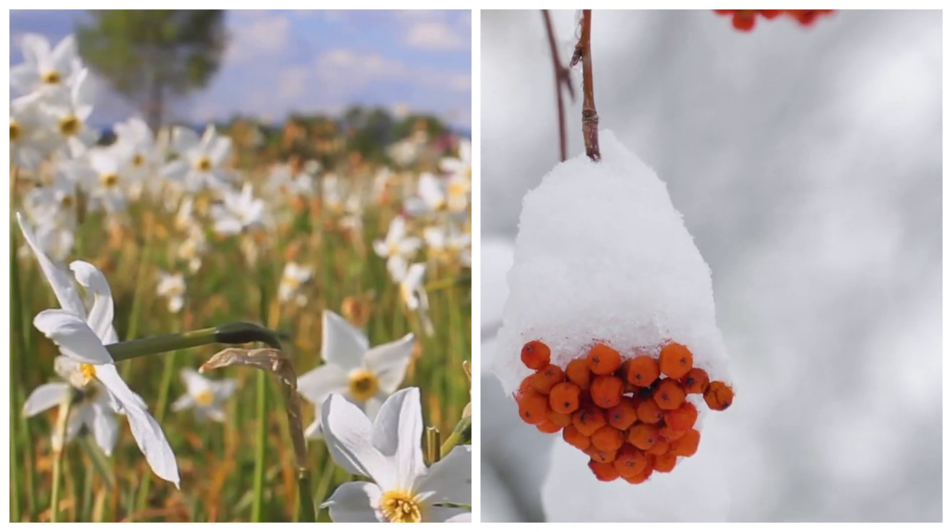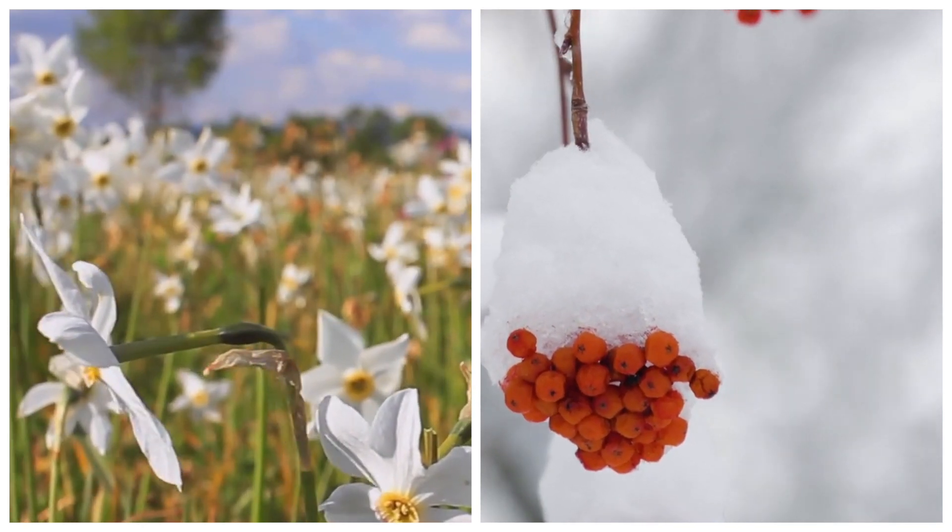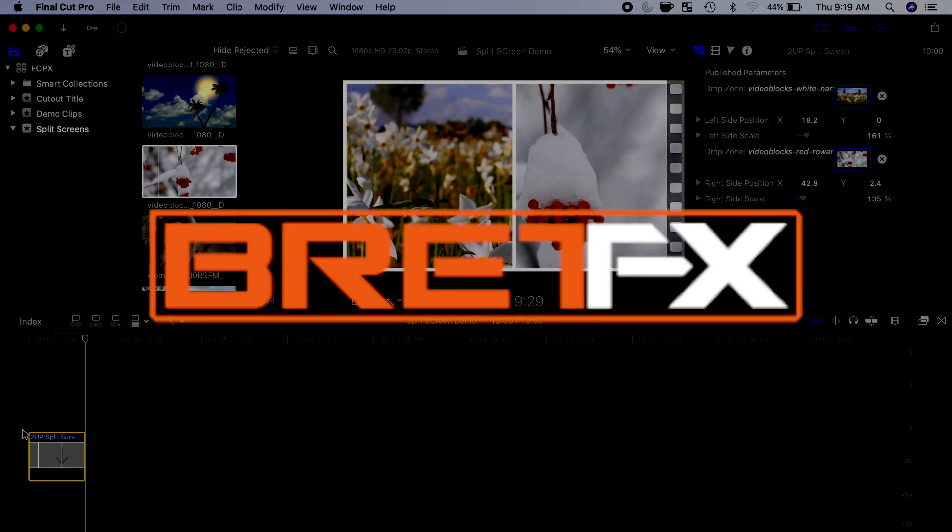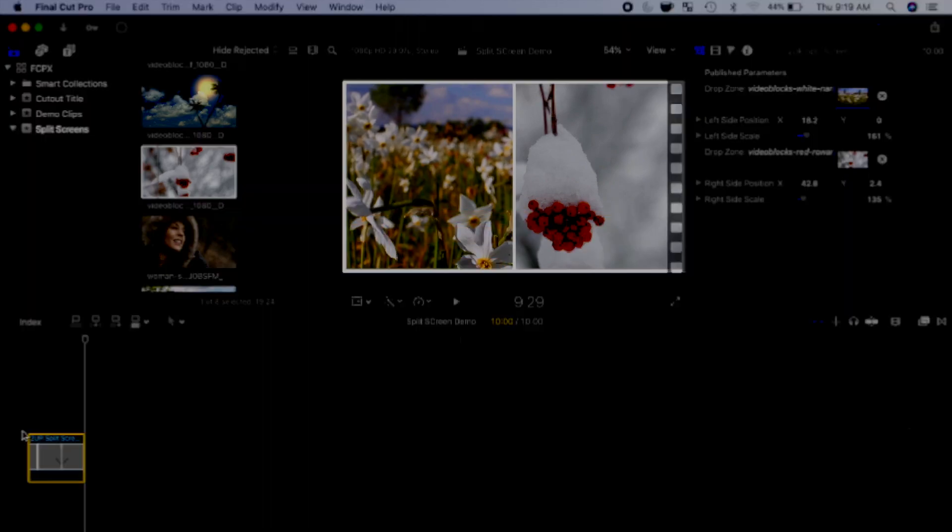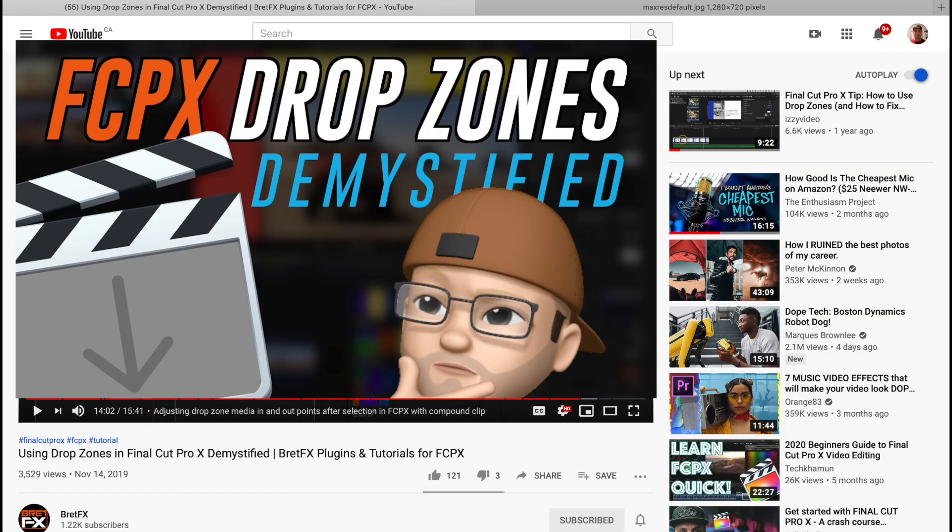First, drop zone behavior in Final Cut Pro can be a little bit confusing at times. Brett Williams from BrettFX.com made a video explaining how to make the most out of drop zones in Final Cut Pro. I'll have it linked in the video description below. Make sure to check it out. It'll answer a lot of the questions you might have about drop zones.